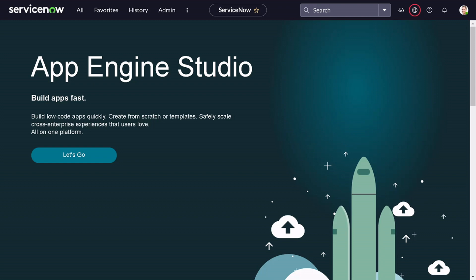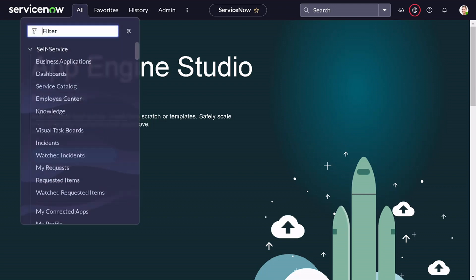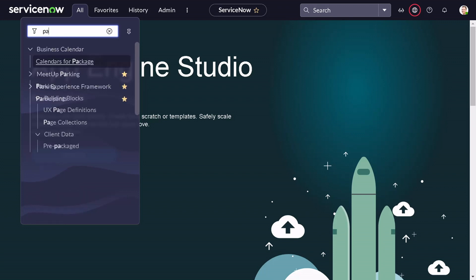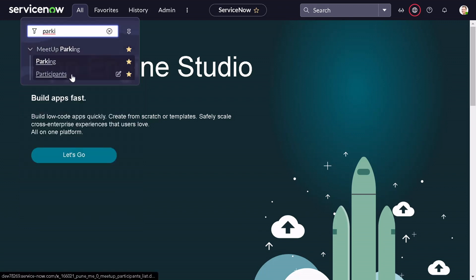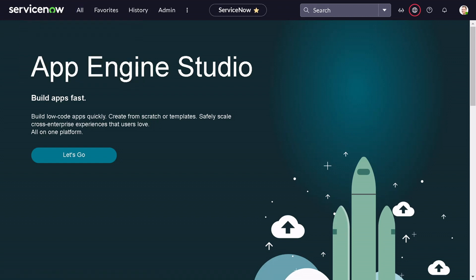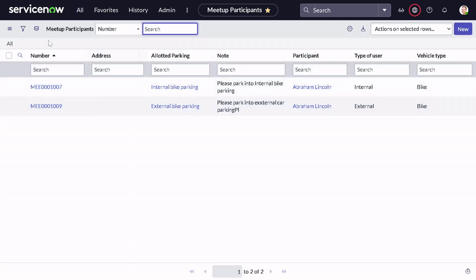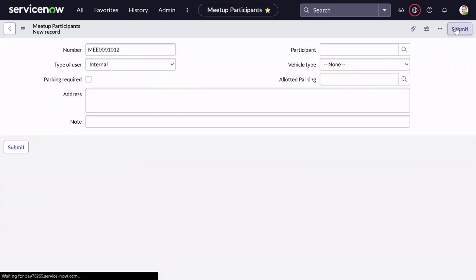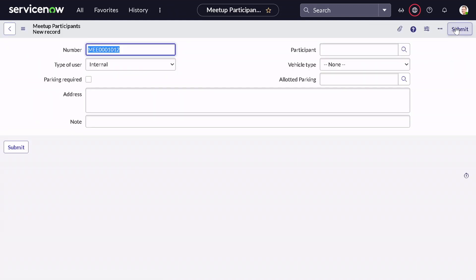In today's demo I'll be using the reference of my previous implementation for the parking application. We created this application as part of a meetup, and in it there are parking and meetup participants tables. Whenever a record gets created in that table, a parking spot will get allocated based on certain fields.